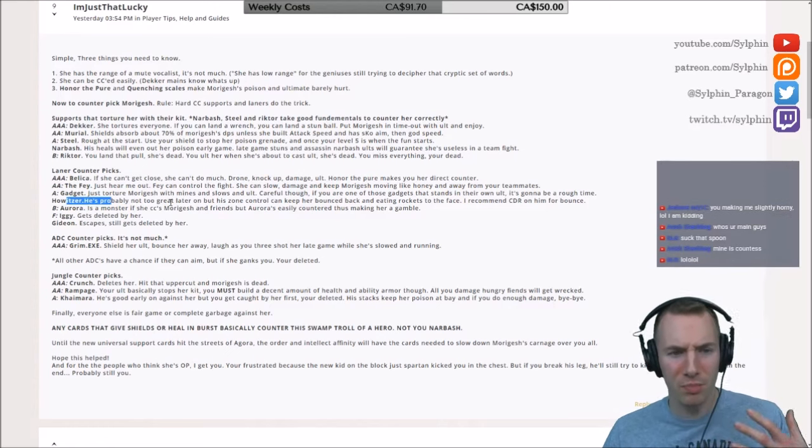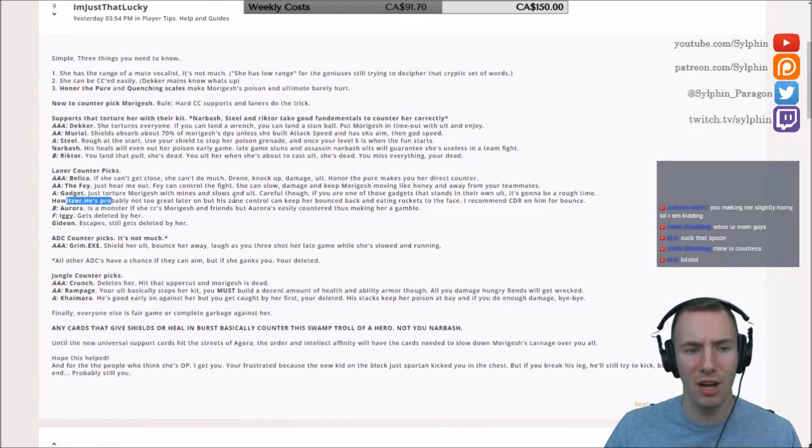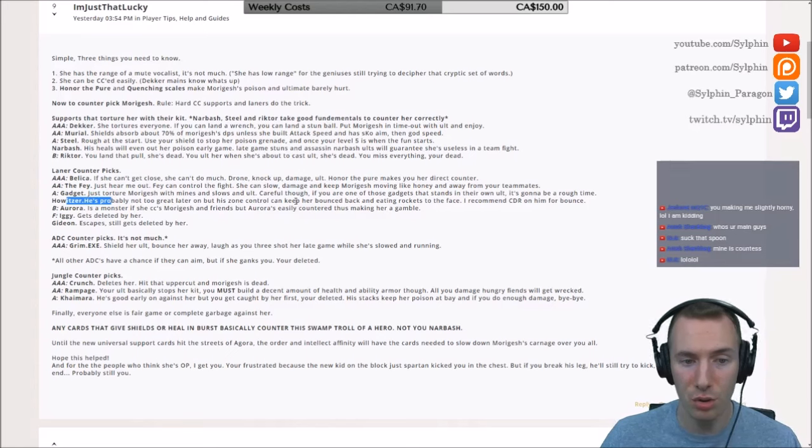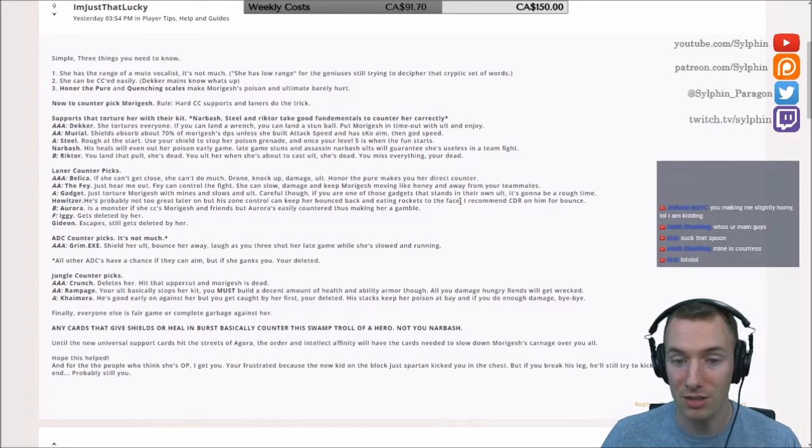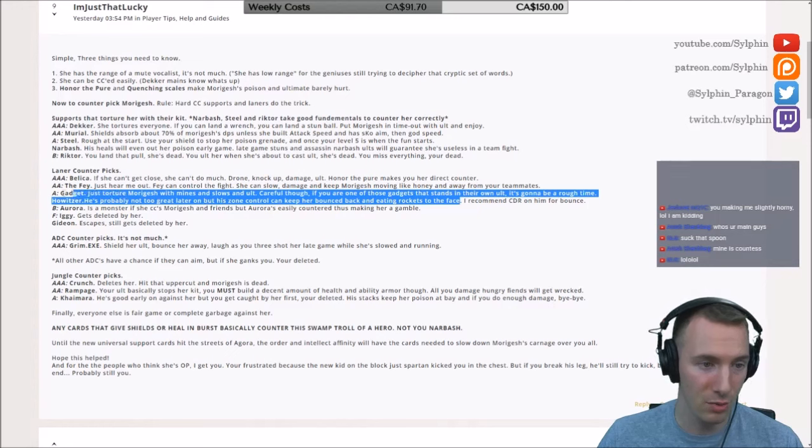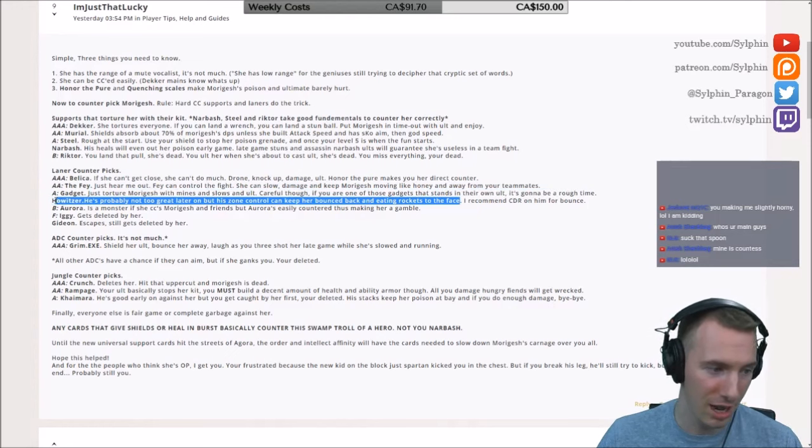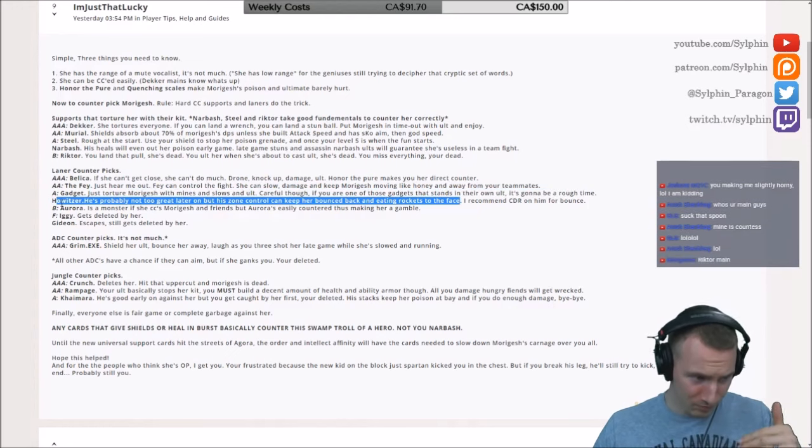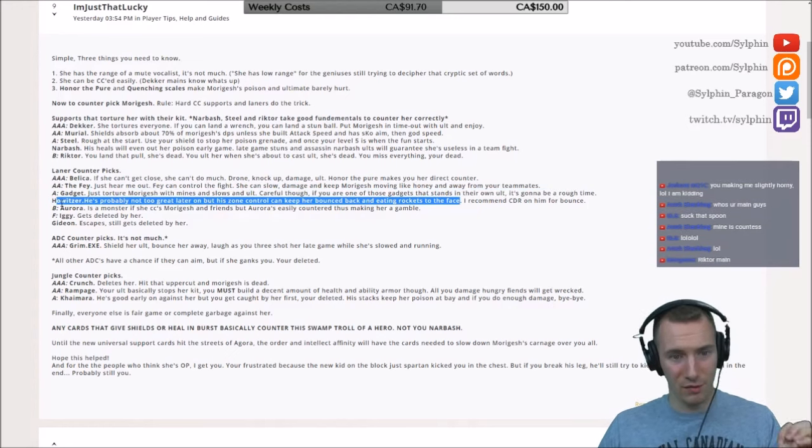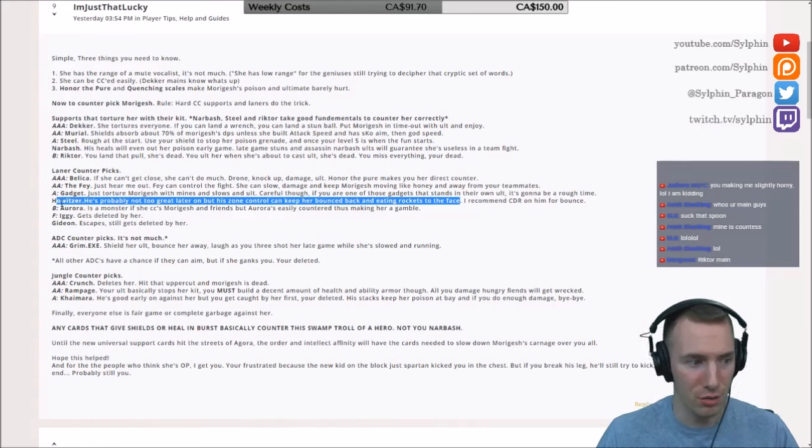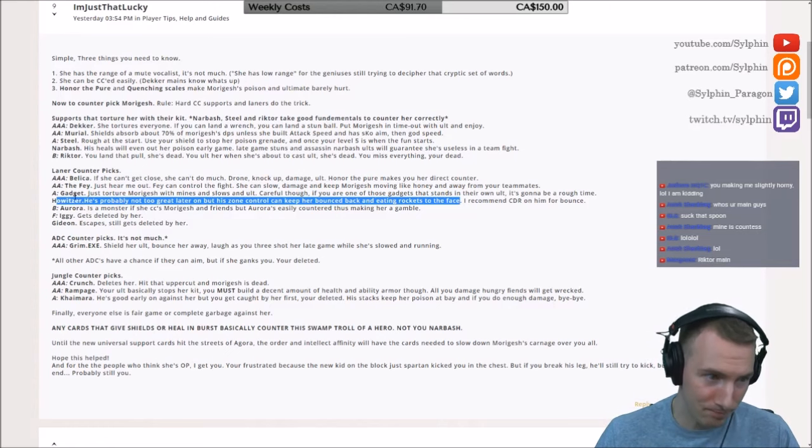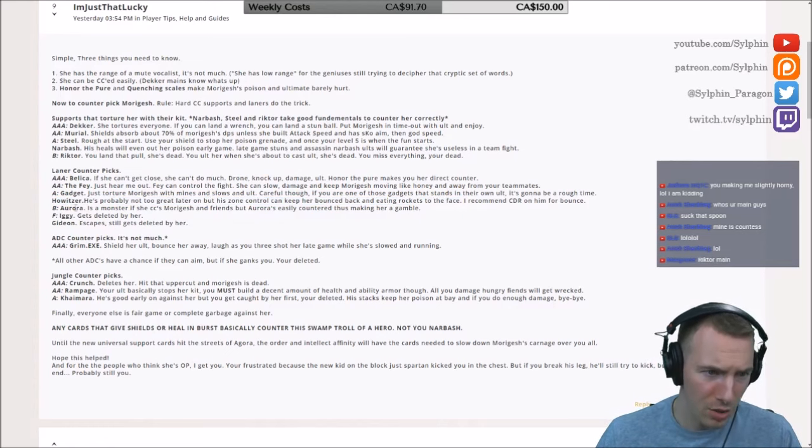We have Howitzer, probably not too great later on, but zone control can keep her bounced back and eating rockets to the face. I definitely agree with this one, you're really going to have to focus on that long-range harass, absolutely.